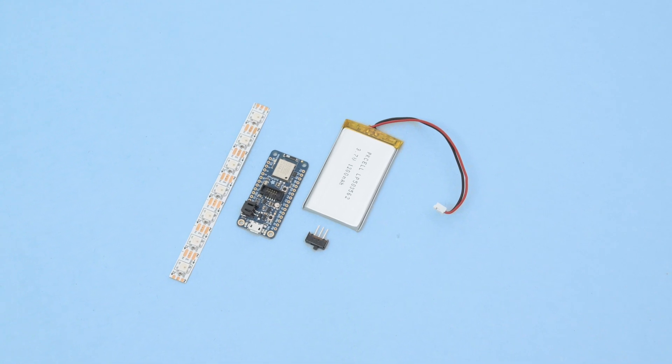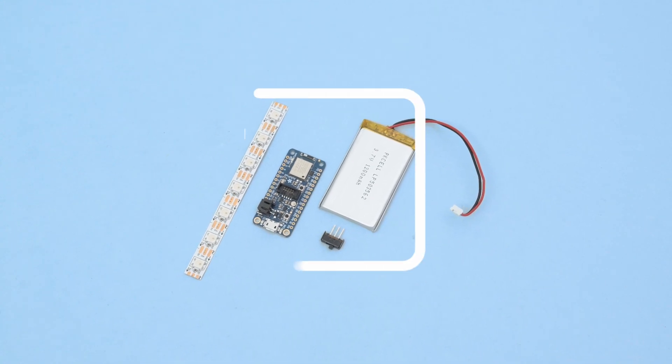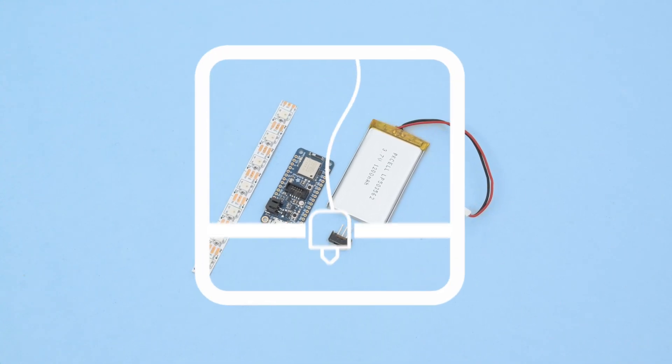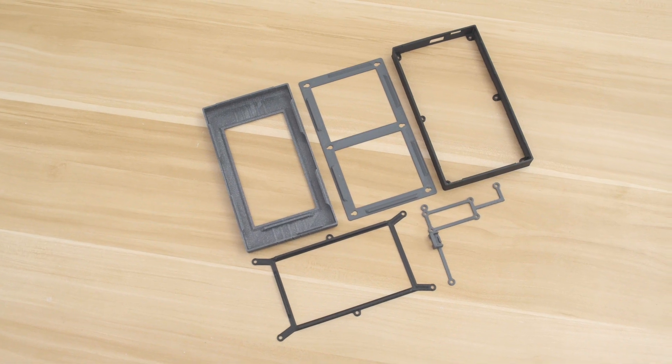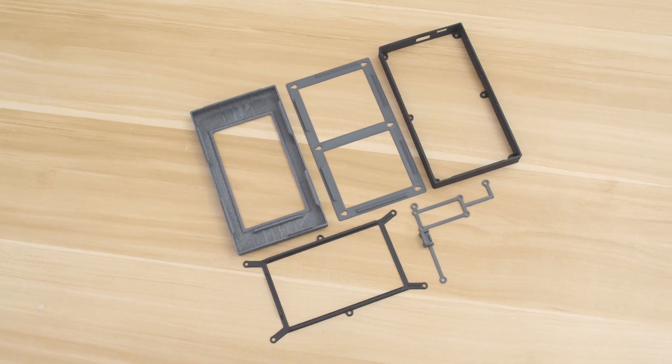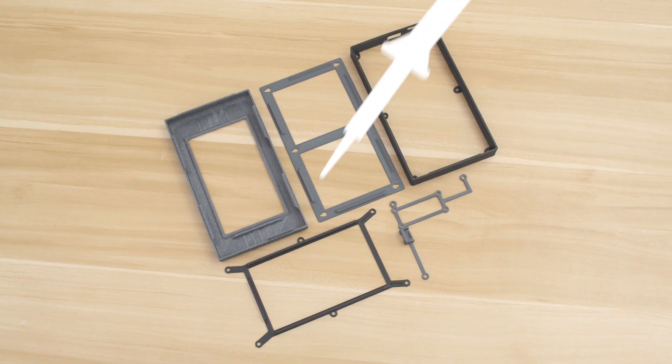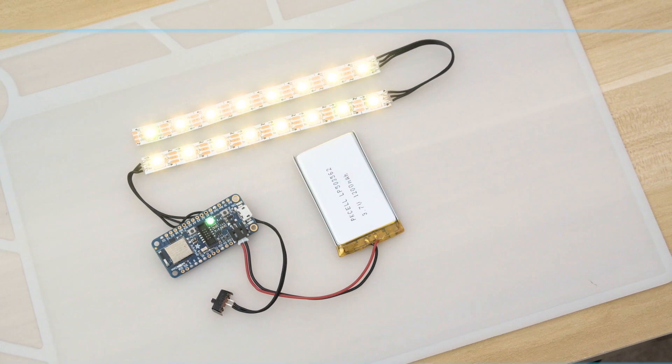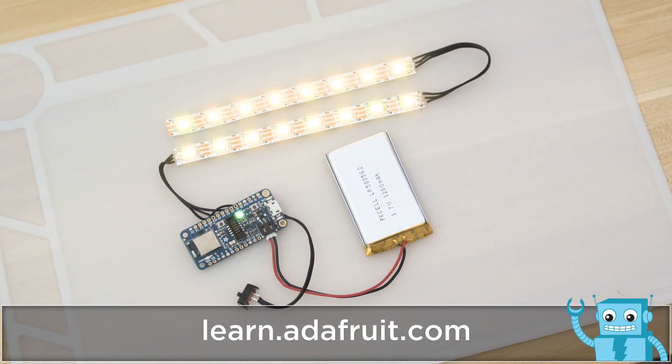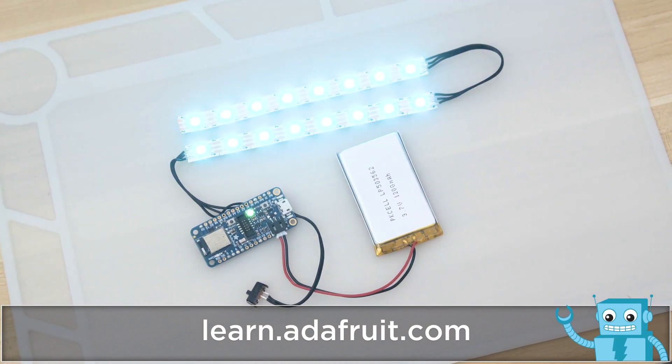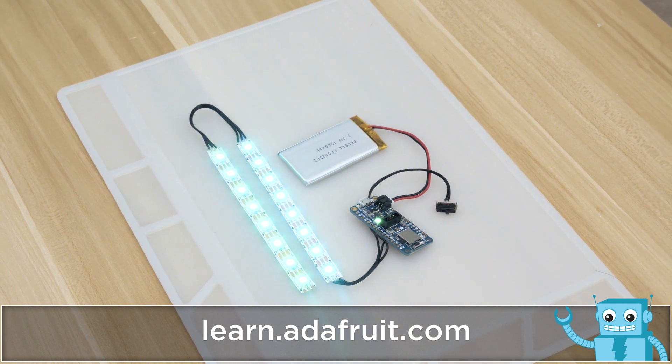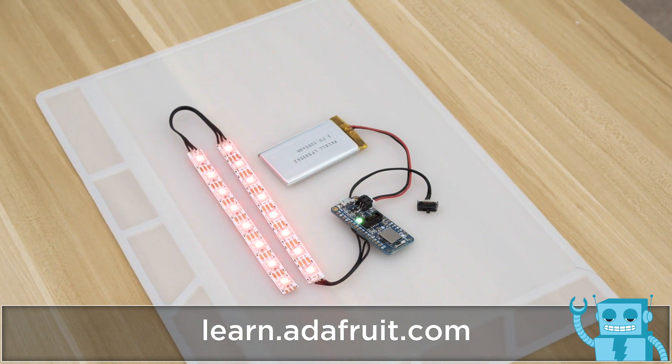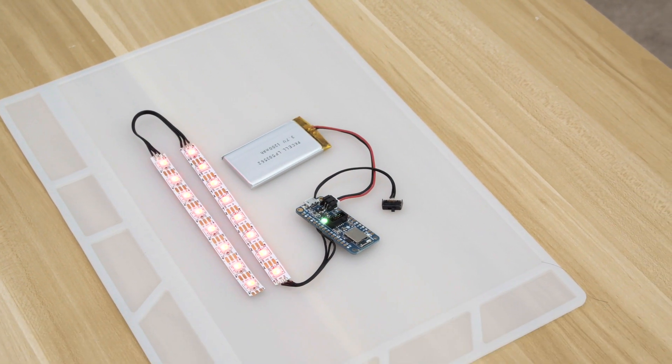You can get the parts to build this project, links are in the description. We designed the parts to be 3D printed without any support material using our favorite PLA filament. The two strips of NeoPixels are wired to an Adafruit feather along with the slide switch. Be sure to check out the learn guide for a full step-by-step tutorial on building this project.